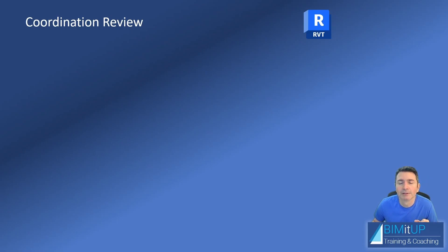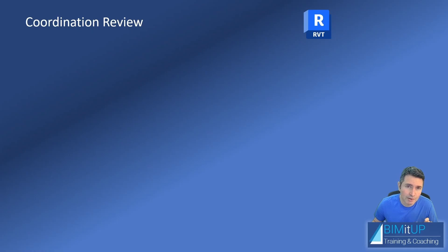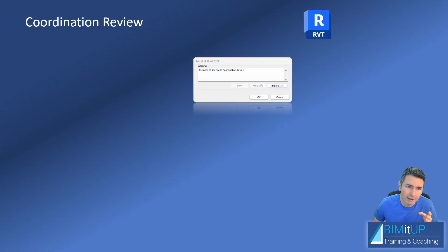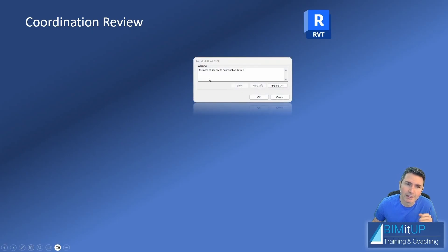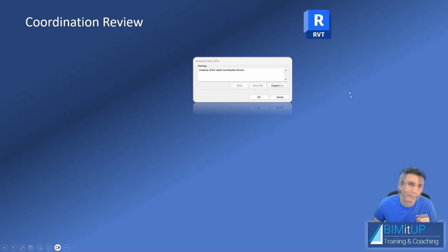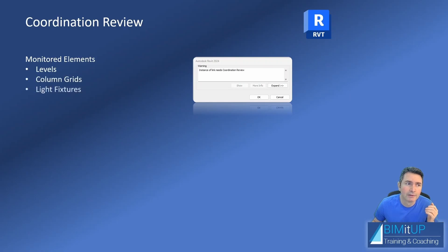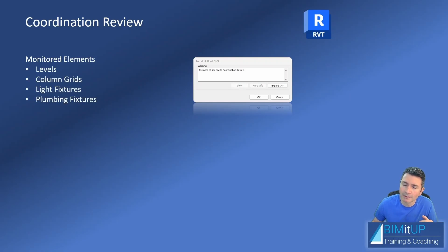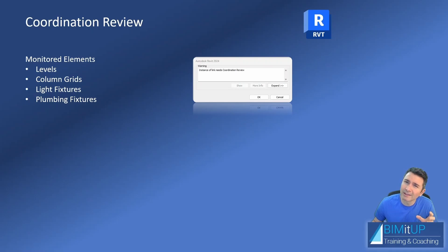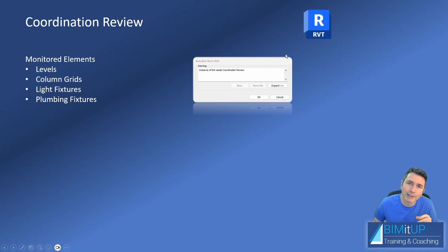Anytime that those elements change, you'll get a dialog box on your screen that tells you instance of link needs coordination review. Monitor elements can be things like levels, column grids, light fixtures, plumbing fixtures, and many others. Typically you monitor only things that you really need to because this dialog box is pretty annoying, but things that are major like the levels you definitely want to monitor those.